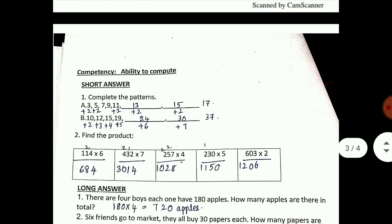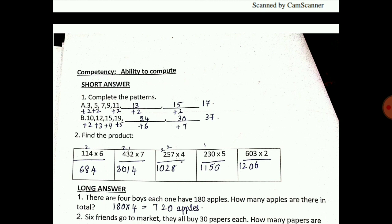Next, complete the pattern. First you have to check the first two numbers, then after knowing the pattern you can continue. So 3, 5, 7, 9 - in each number they have added 2, so similarly you add 2: 11, 13, 15, 17. Next pattern: 10, 12, 15, 19 - they have added 2, 3, 4, 5 - so you add 6 next.